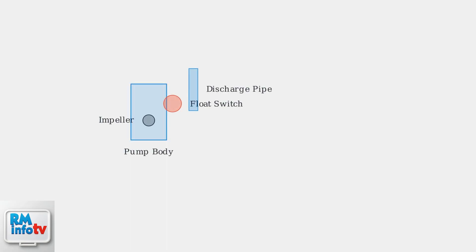If resetting or power cycling doesn't solve your sump pump problem, it's time for more detailed troubleshooting.